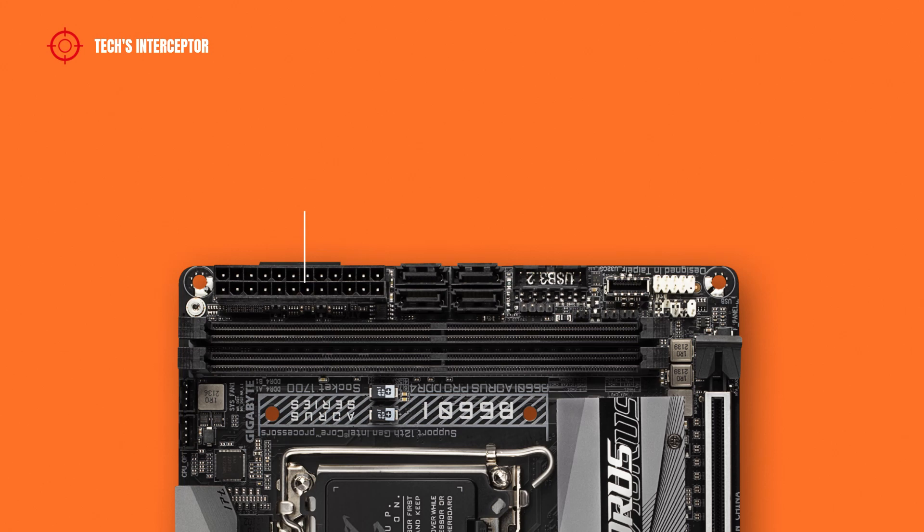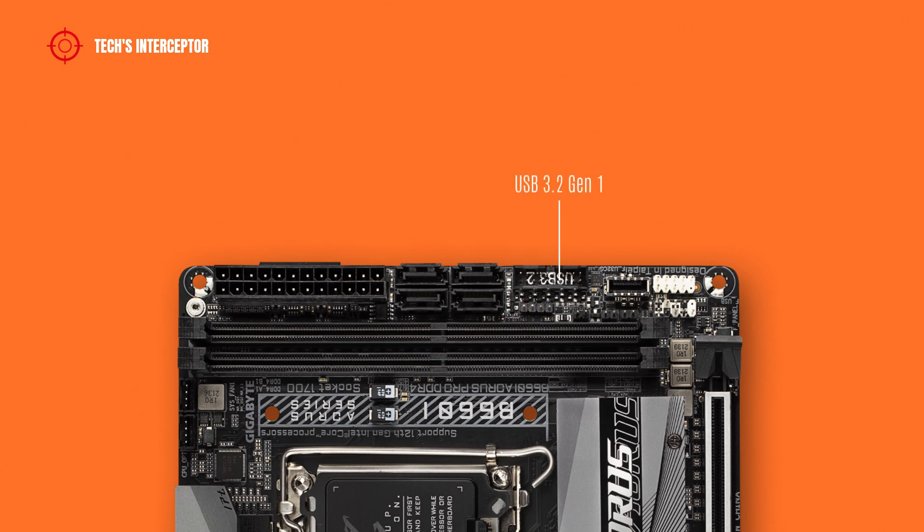After going down over right, there are 24 pin ATX main power socket connector, 4 SATA 6 Gb/s ports, an RGB LED strip header, a USB 3.2 Gen 1 header and a speaker header.